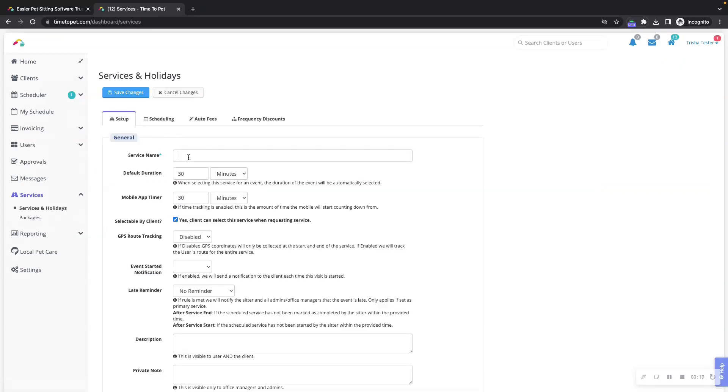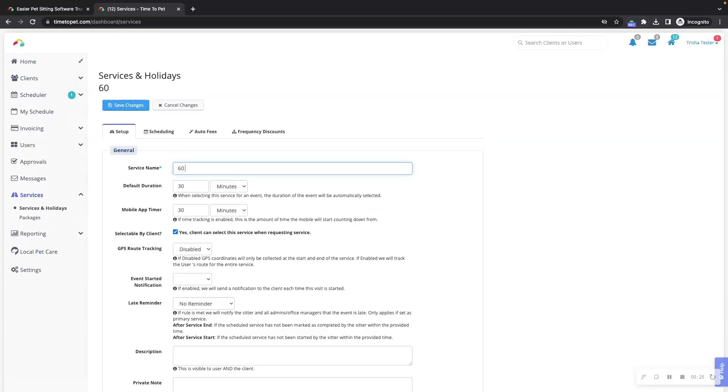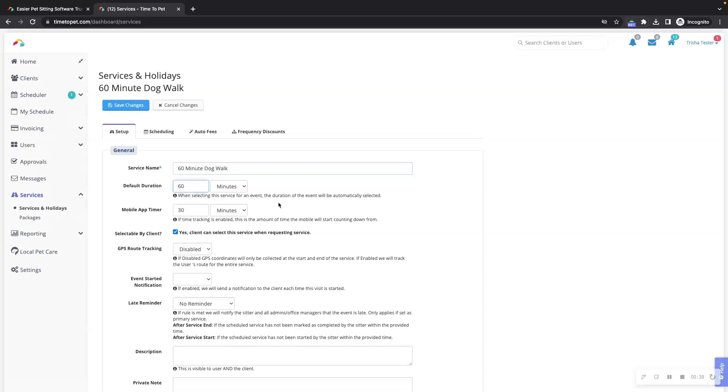When creating a service, you'll set the service name. This is the name of your service and for this service we will set this to 60 minute dog walk. Next, you'll pick a default duration for the service. The default duration is how long this service lasts when scheduled on your calendar. We'll set this for 60 minutes.